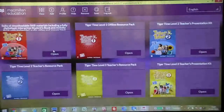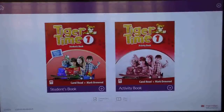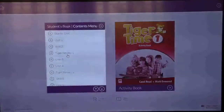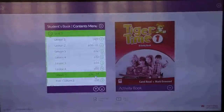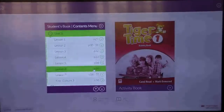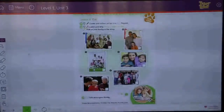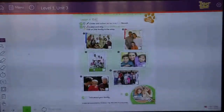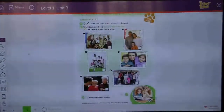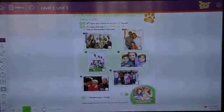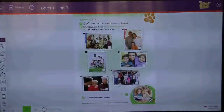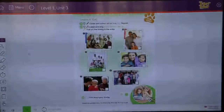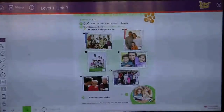So, for your student book, page 35, we will do this page about families. We will colour and we will listen.